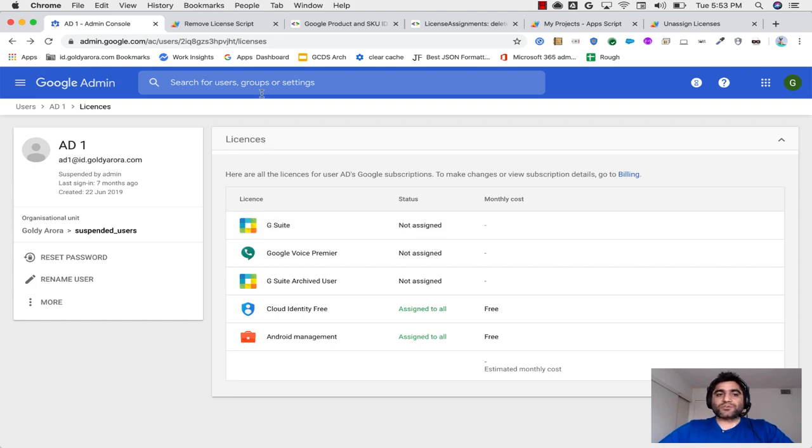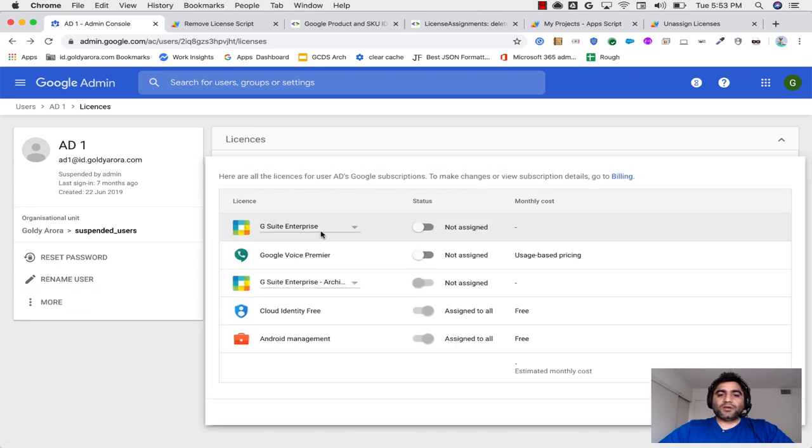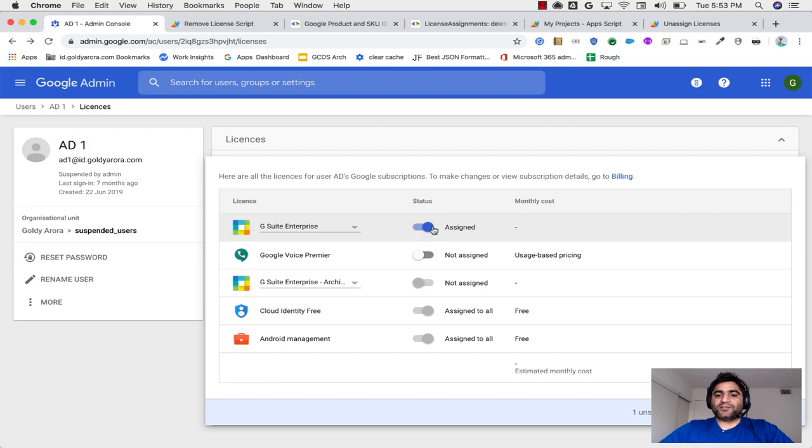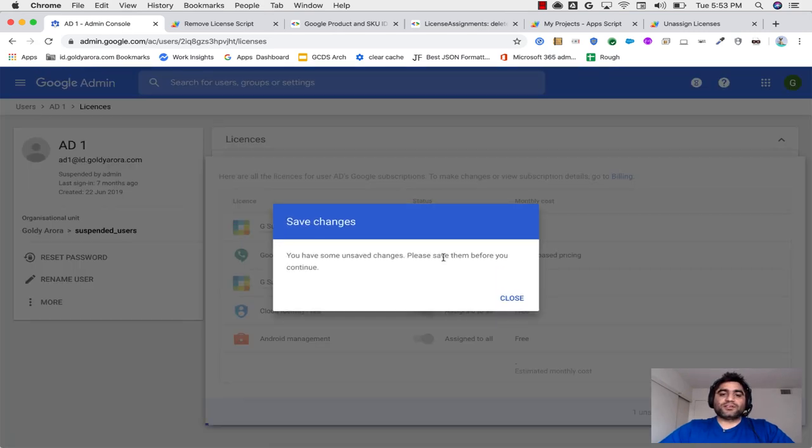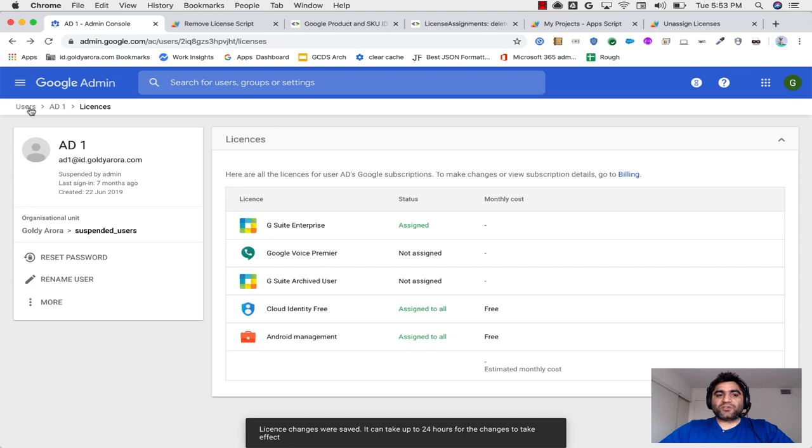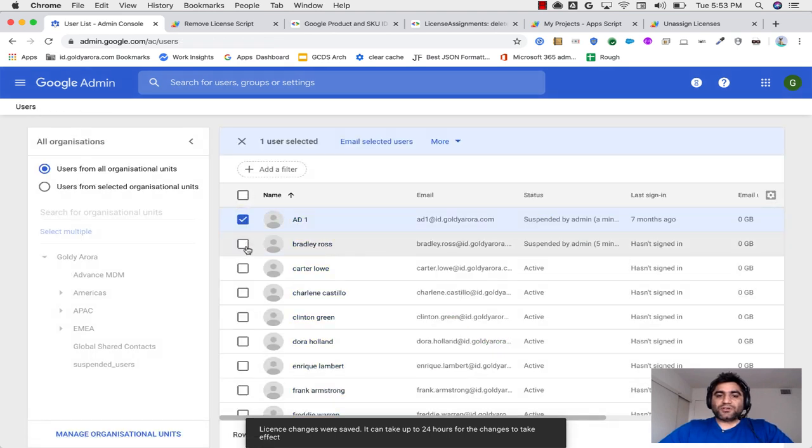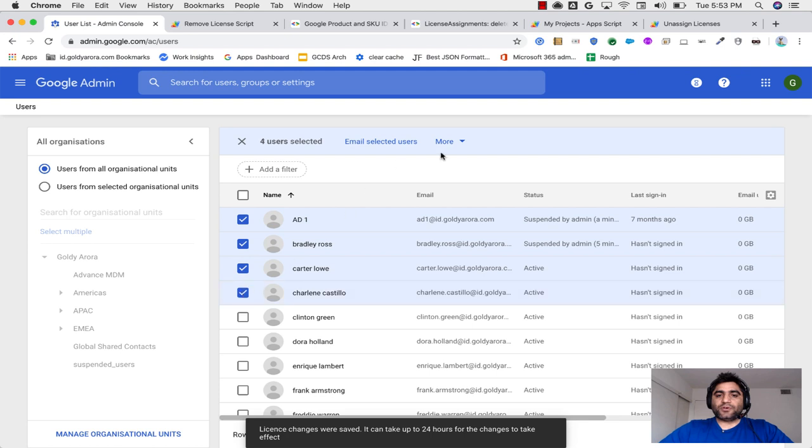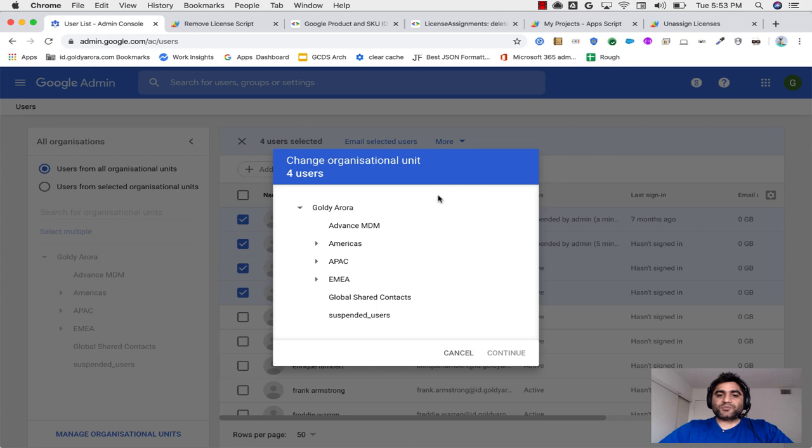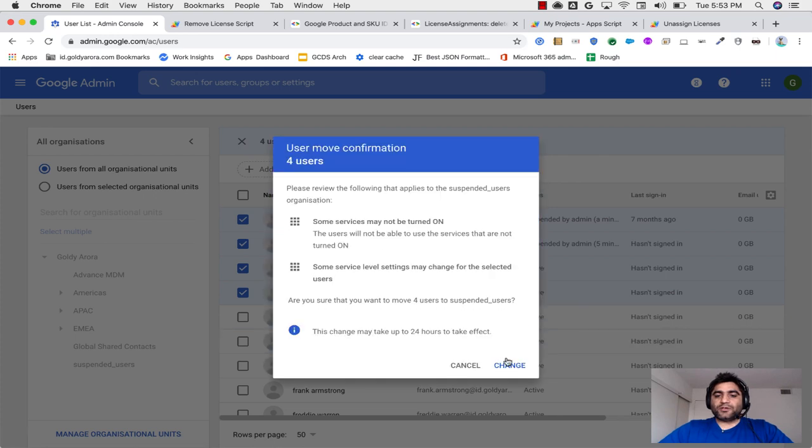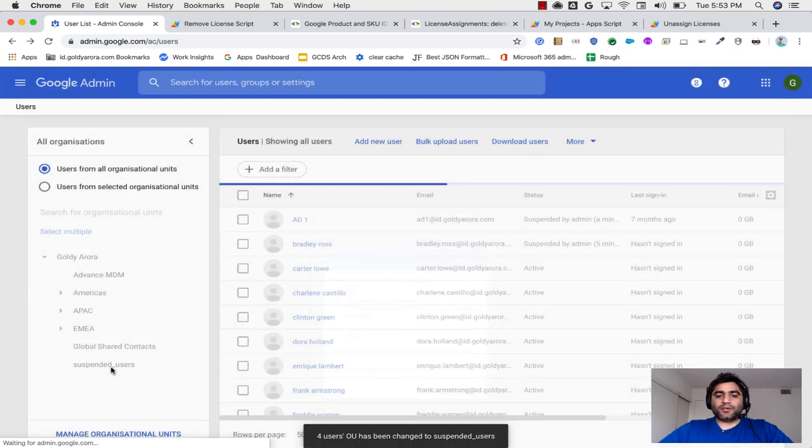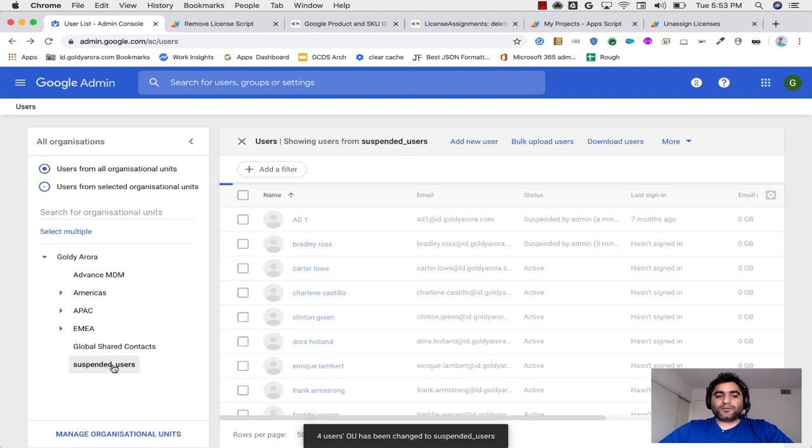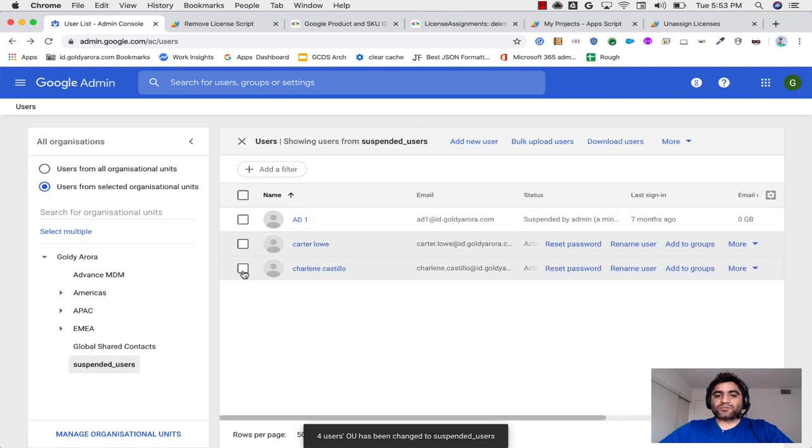What if we have multiple users? So this time first, let me just assign the G Suite license again so we can use this as a test user. And this time I will go and move some of my users, let's say one, two, three, four, move them to suspended users org.